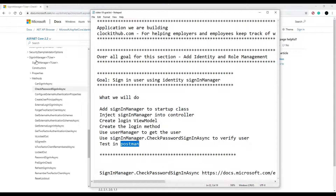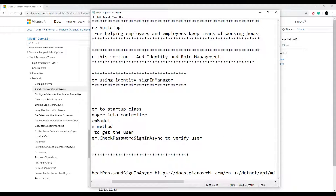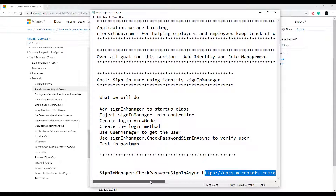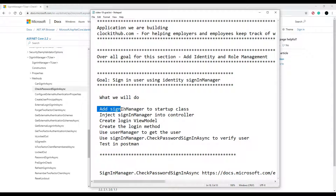I have a reference link down in the description. If you don't feel like Googling, just click on that and you'll end up on the relevant page. We're going to be referencing this later on, so let's start off inside our startup class.